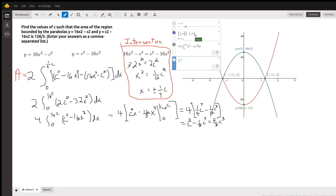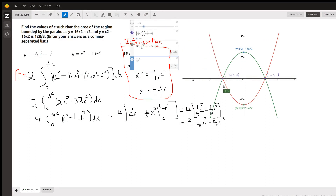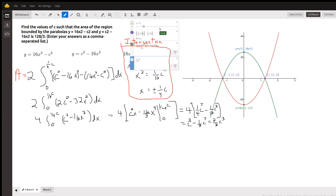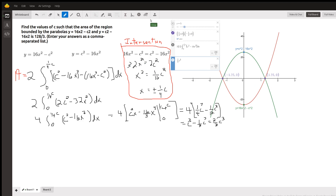Over here we have the graphs of these two functions. This is y equals 16x squared minus c squared, and the green graph is y equals c squared minus 16x squared. We want to find the area between those two curves, which would be right in here.